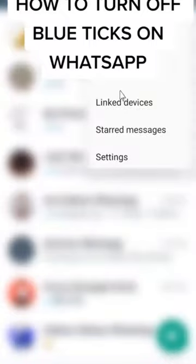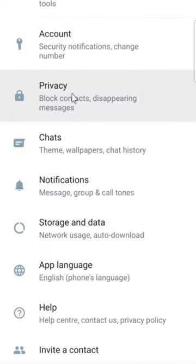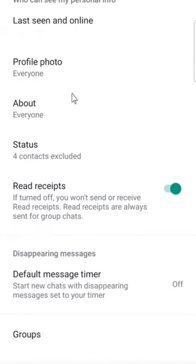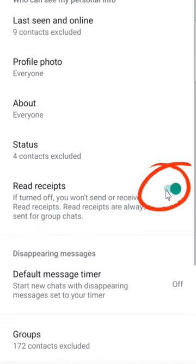Here is how to turn off blue tick on WhatsApp. Go to WhatsApp settings, tap on the privacy option, and toggle the read receipts feature off.